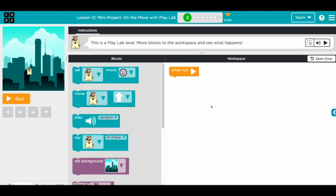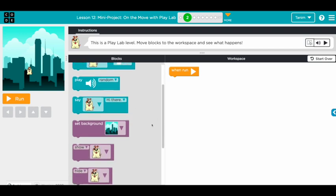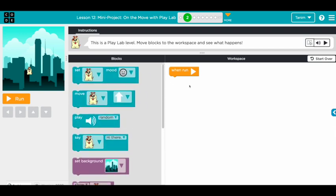Hi everyone. Now we're going to go through Lesson 12, mini project: On the Move with PlayLab. The blocks are a bit different and there's a PlayLab so we can do whatever we want. Let's go through the blocks first.